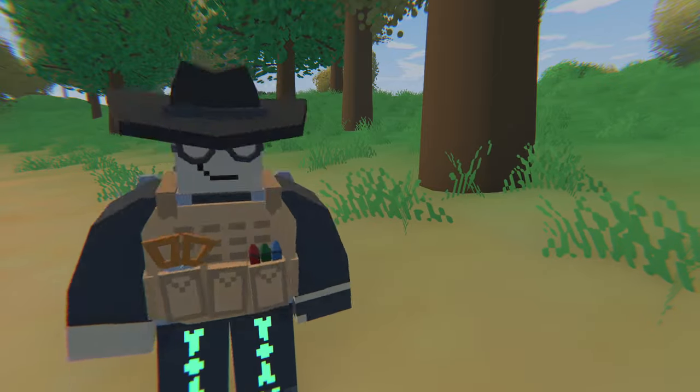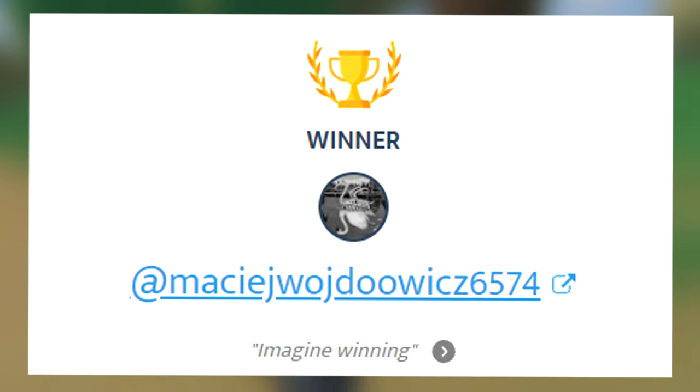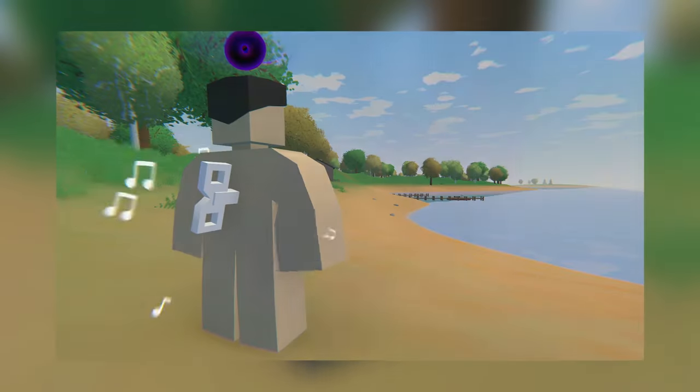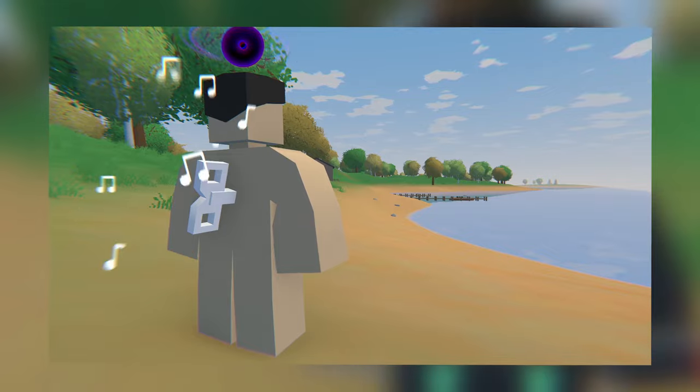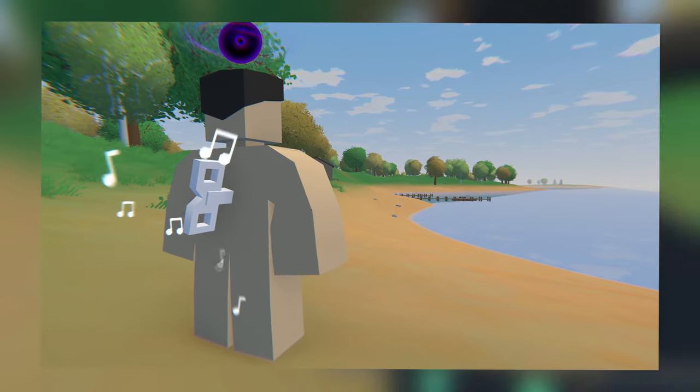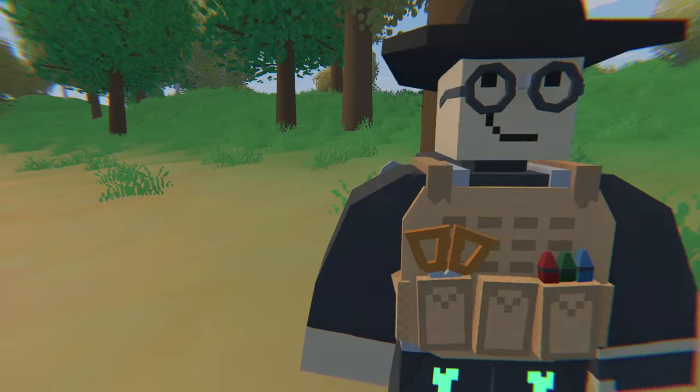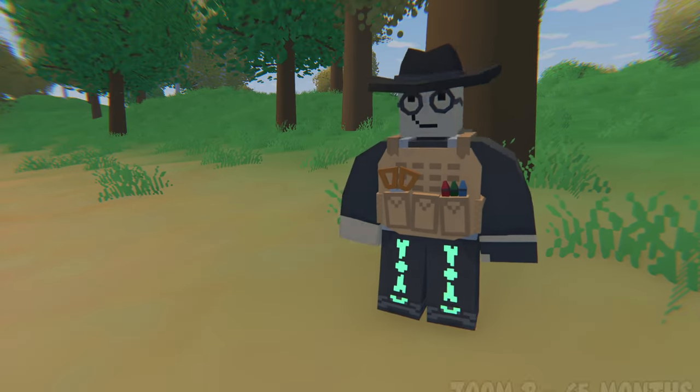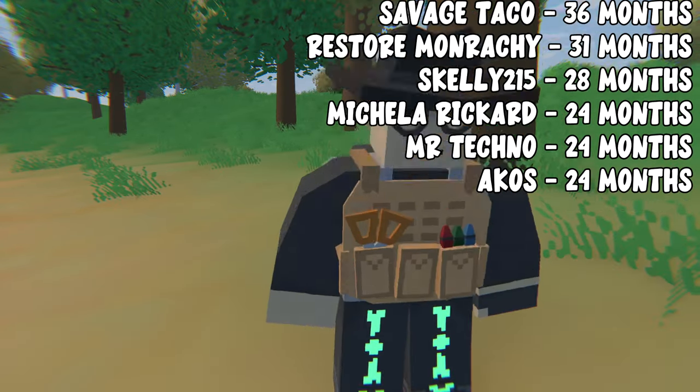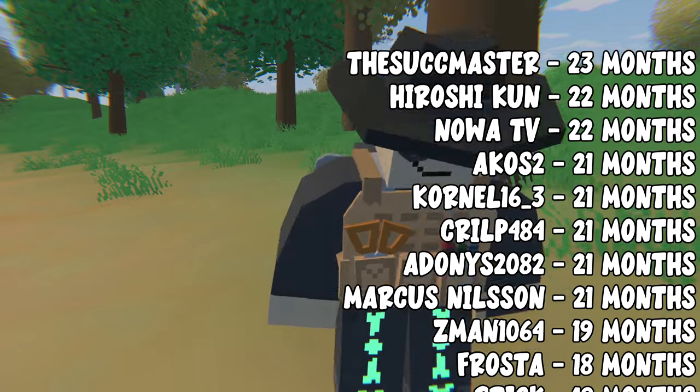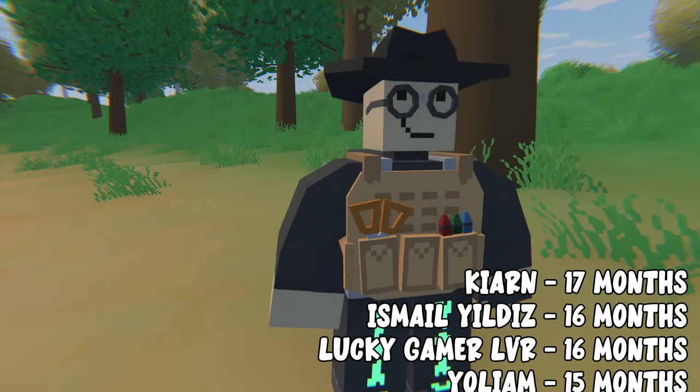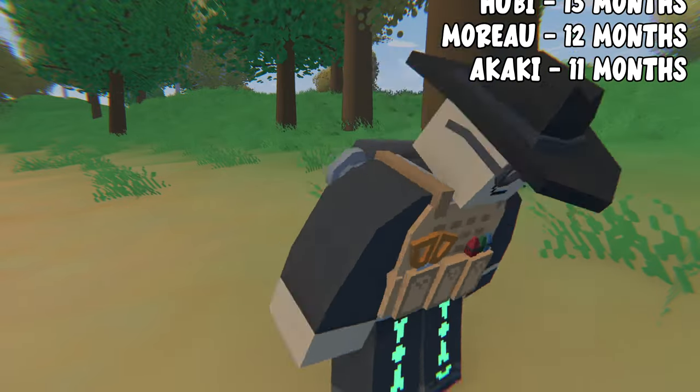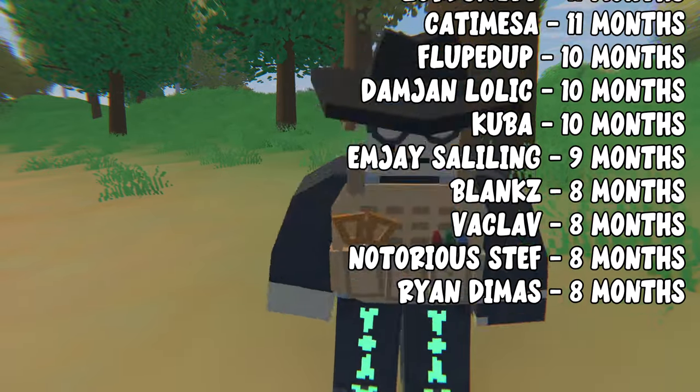Last video's giveaway winner is shown now, and today we're going to try another one, which is a musical wind-up key. To win this, make sure that you've liked, subscribed, and commented something below. Channel members also have a higher chance of winning, and I would like to shout out each and every one of you for your support.